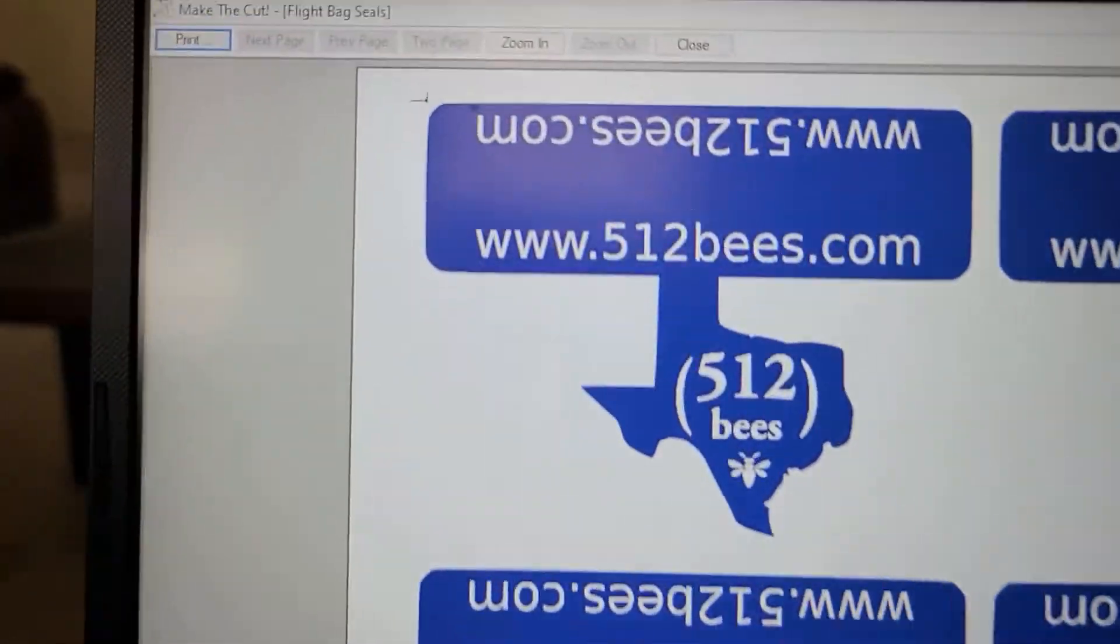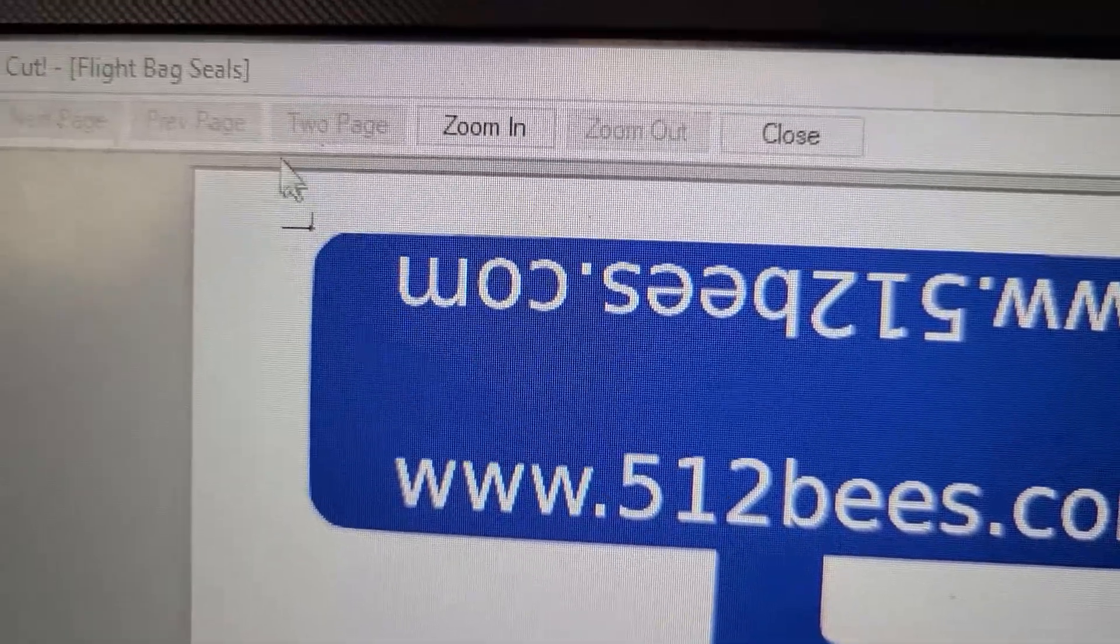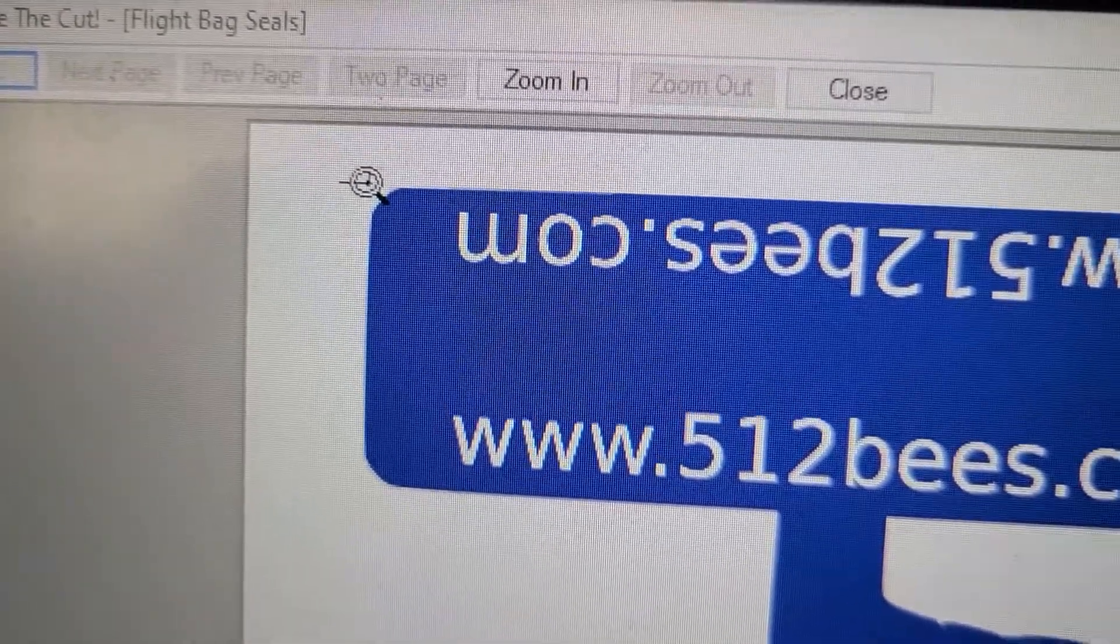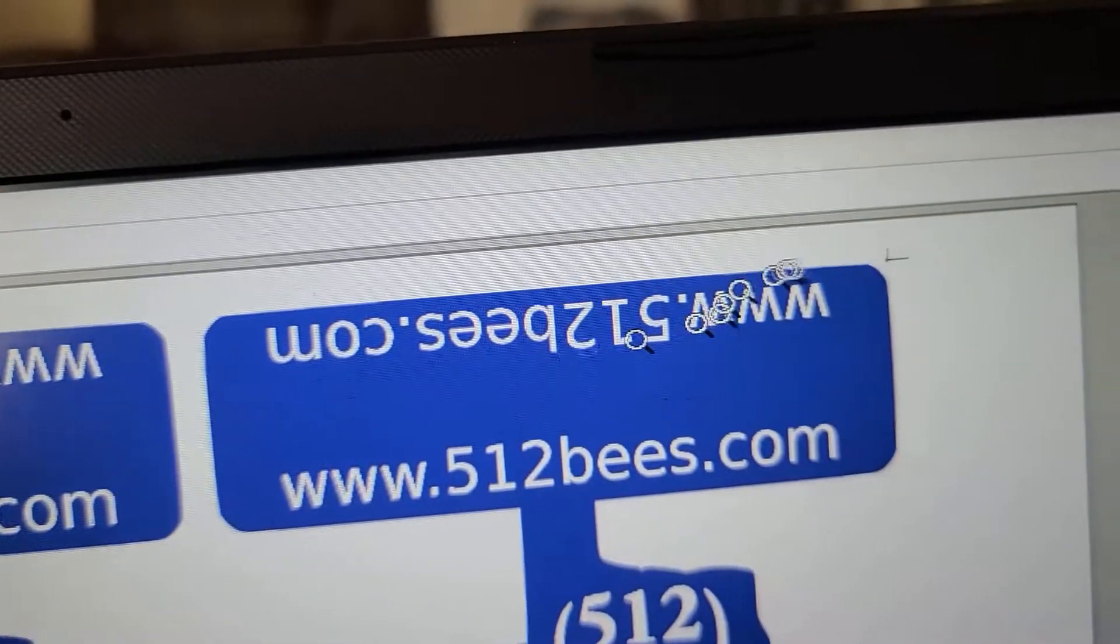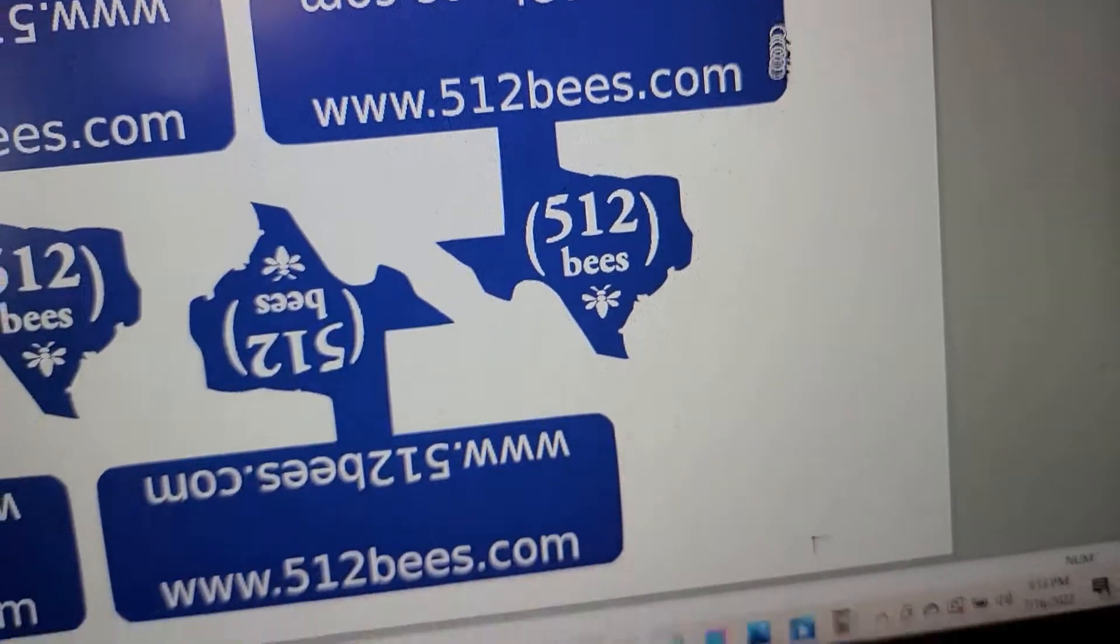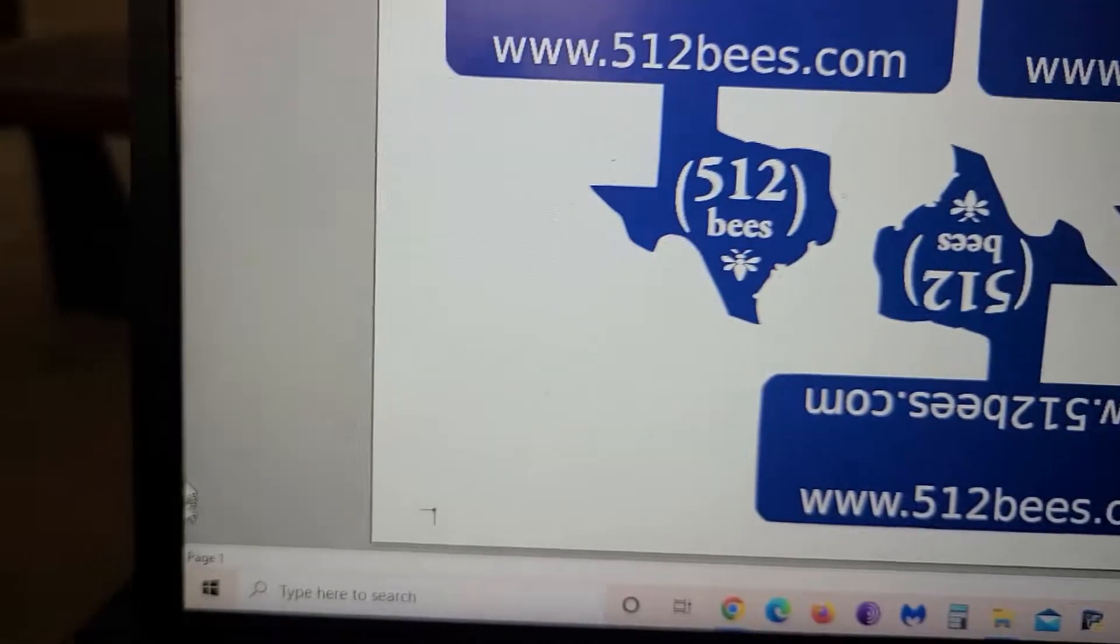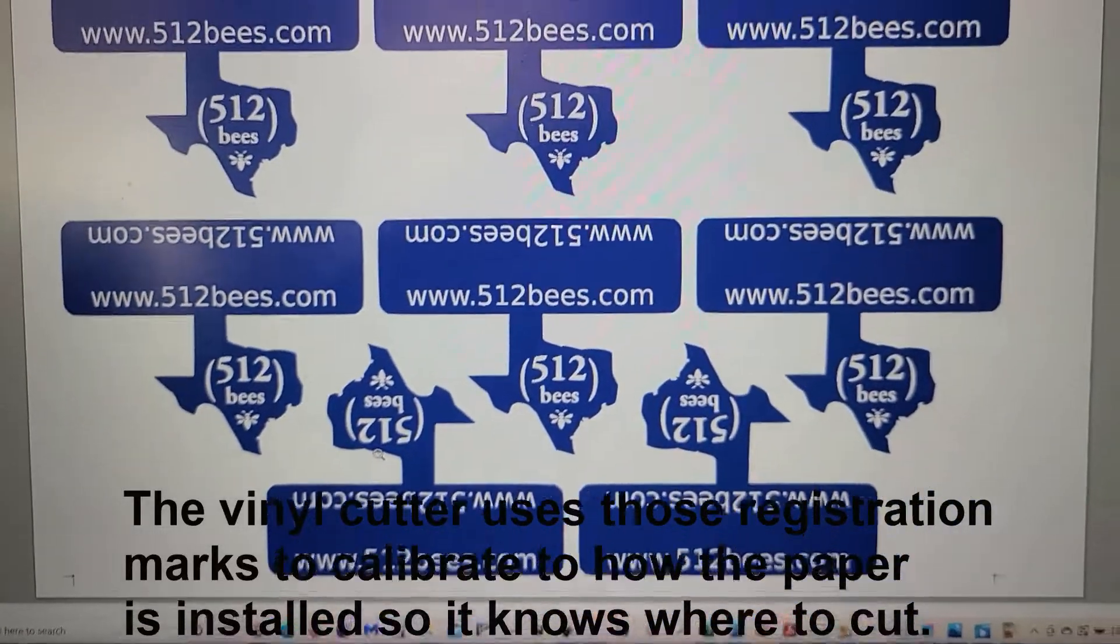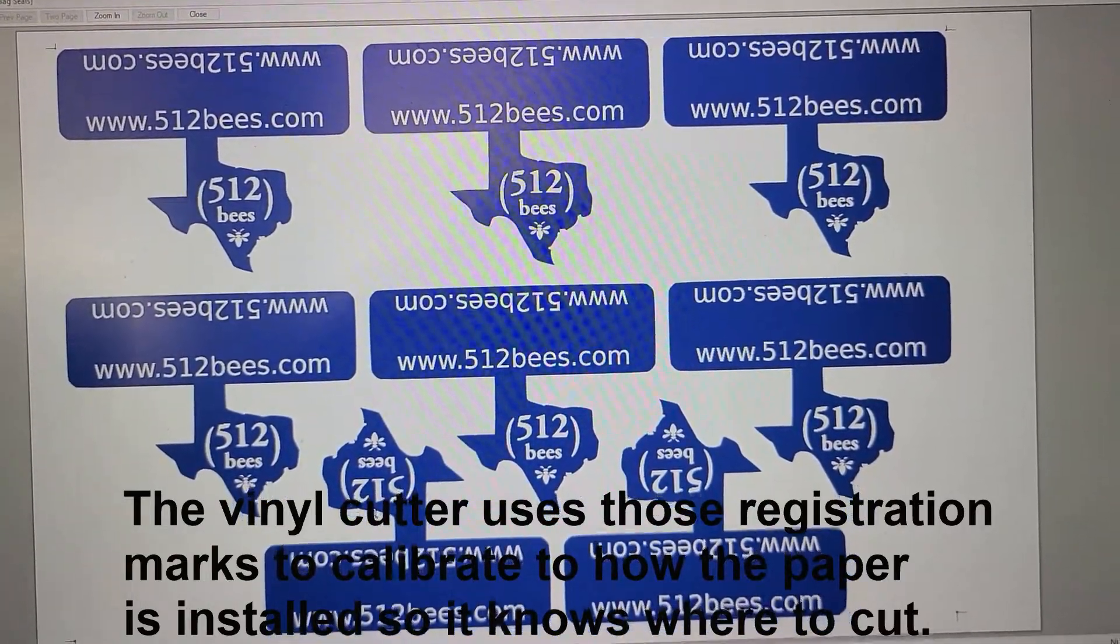And what you want is these little registration marks right here, right inside there. There's one over here. All four corners, you're going to see those. And so those are what you use to line up your cuts. And I'll show you that next.